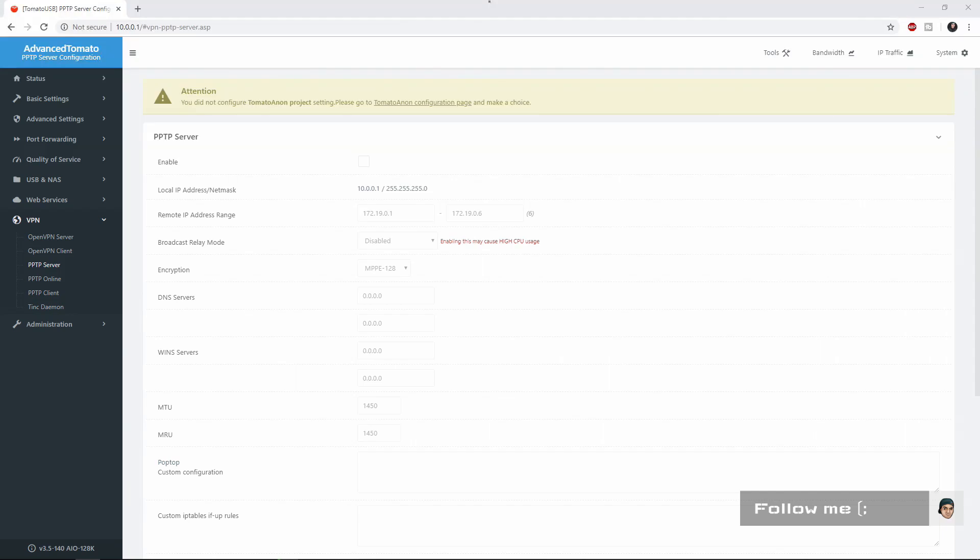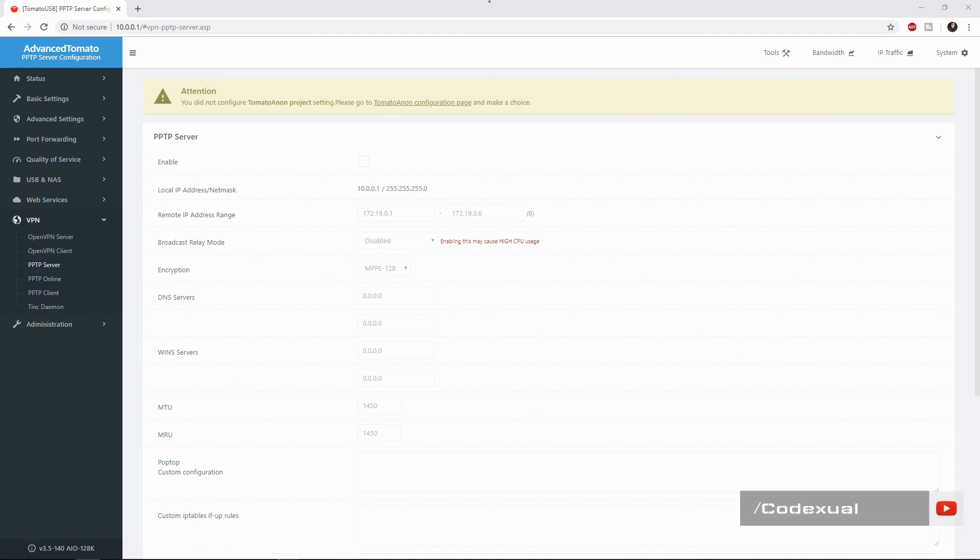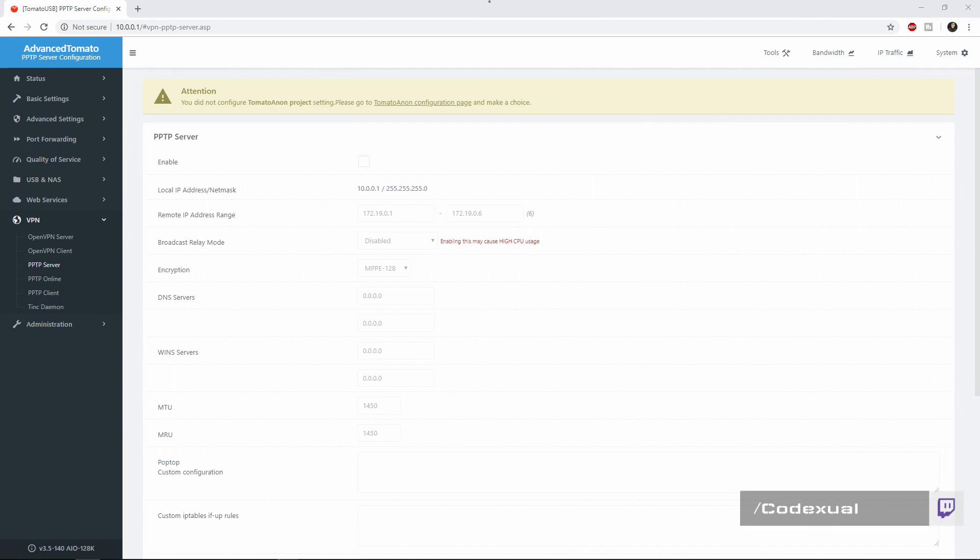What is going on ladies and gentlemen, it is Codexul and today we're going to be talking about the PPTP VPN as we're going to set it up as for a server. If you are ever outside of your home and you want to connect towards a secured VPN, this is a way to do it for you and it can be cheaper instead of going through another hosting provider if you're out on the go. You can just use your own home internet connection.